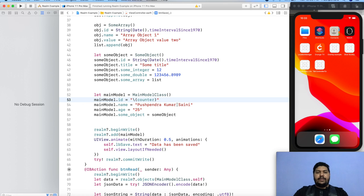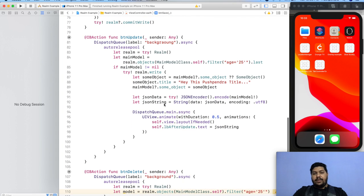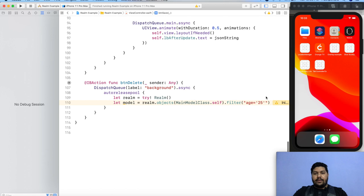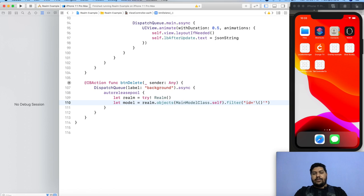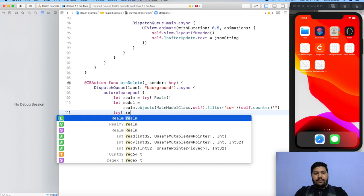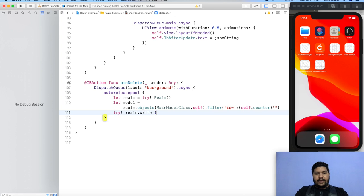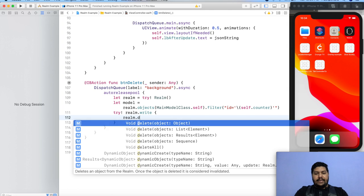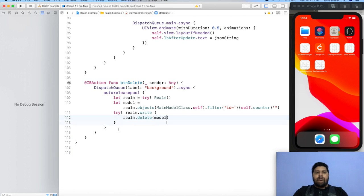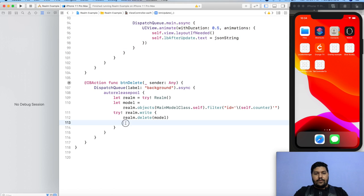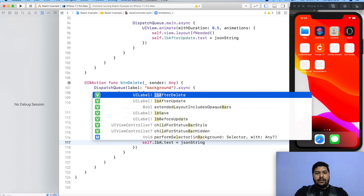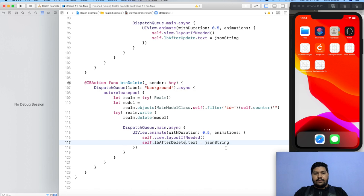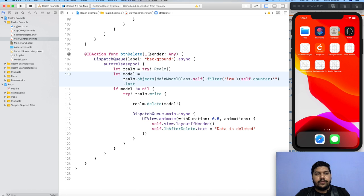Now after that I will fetch the last value where the id is counter. So now try realm dot write block, and here realm dot delete object. Which object we would like to delete? It is model. And here we can say dispatch, same like that, and print after delete: data is deleted. Now I'm going to run this.